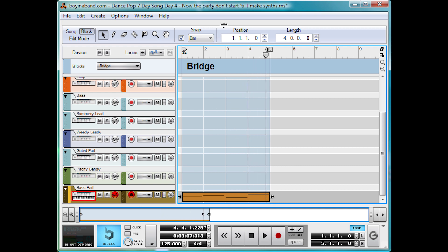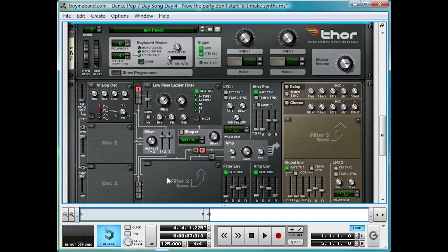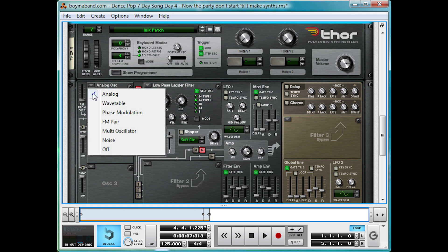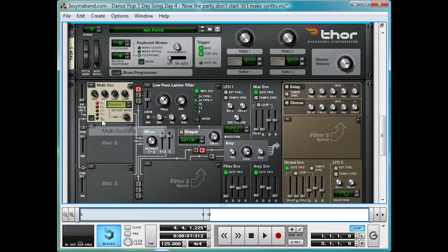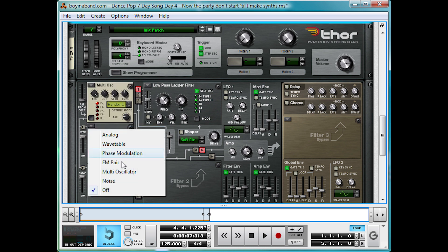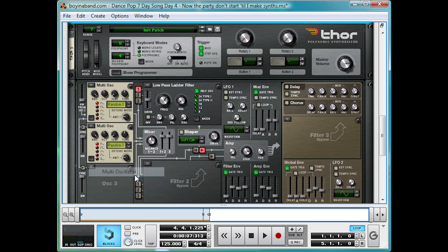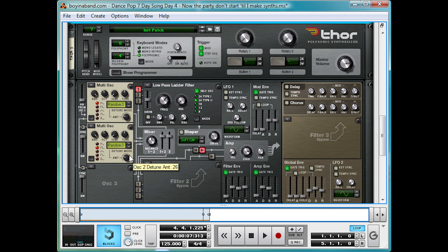And we're going to make, in the Thor instance, two multi-oscillators to begin with. Change that analogue to a multi, one on saw and one on square wave, both slightly detuned a bit more. Let's take a listen to what that sounds like.